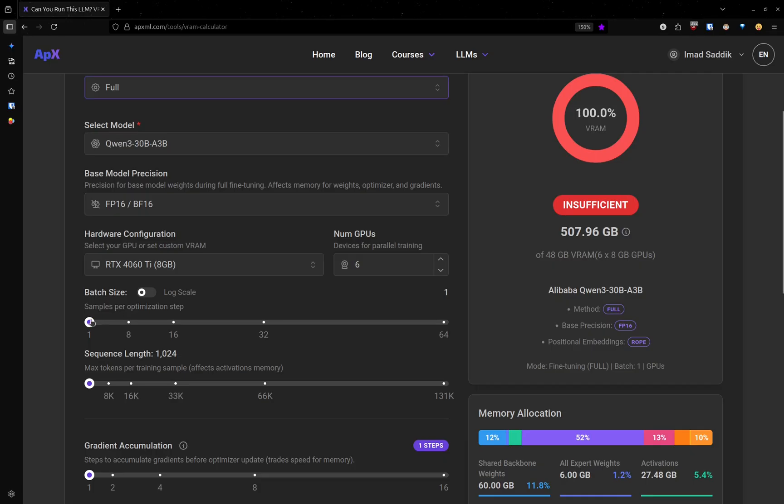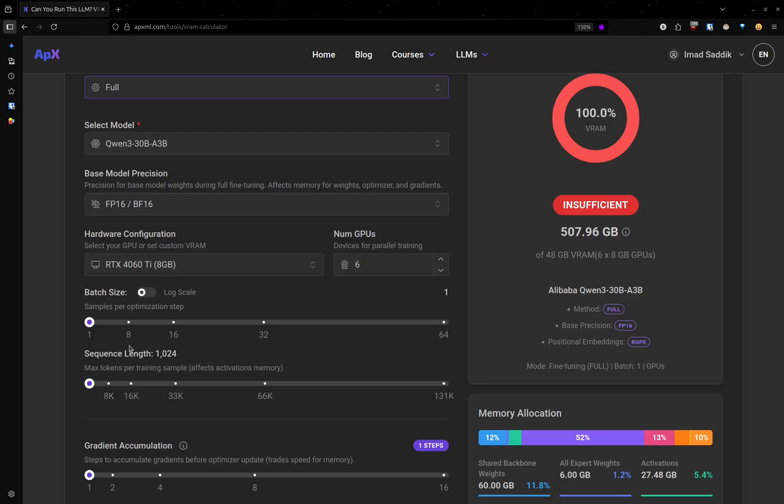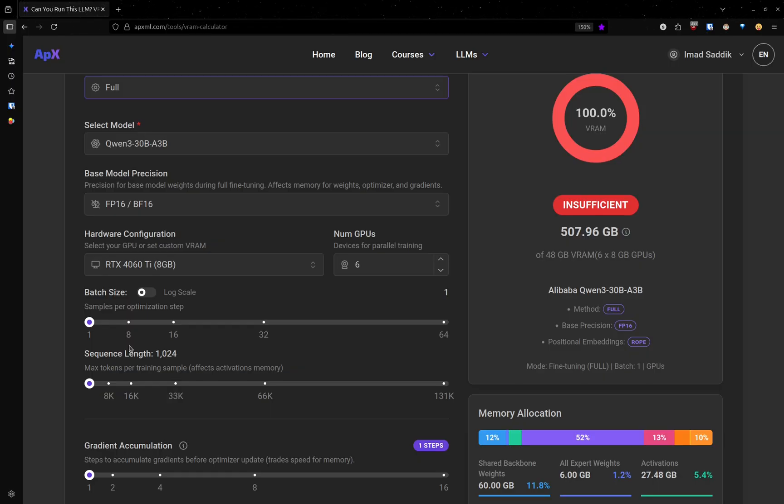Here, one batch size meaning that you will train the model on one input at a time. And this is going to be very slow. Usually during fine tuning, we want to increase the batch size so that training becomes faster.